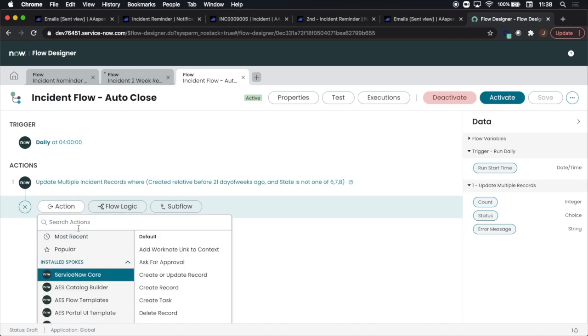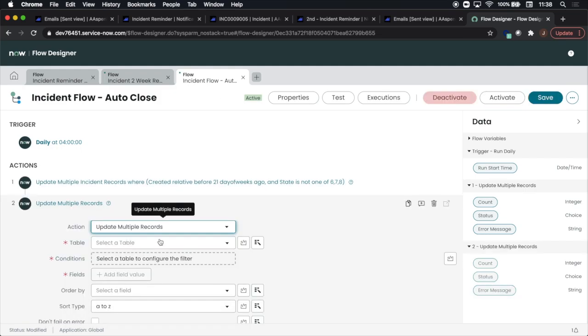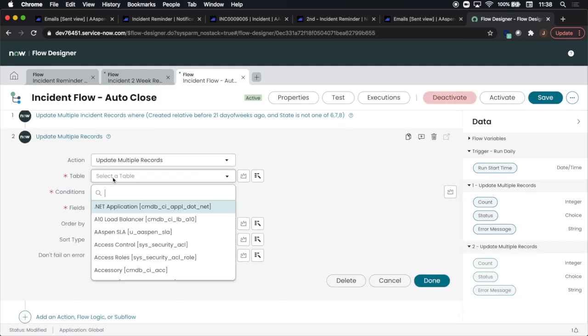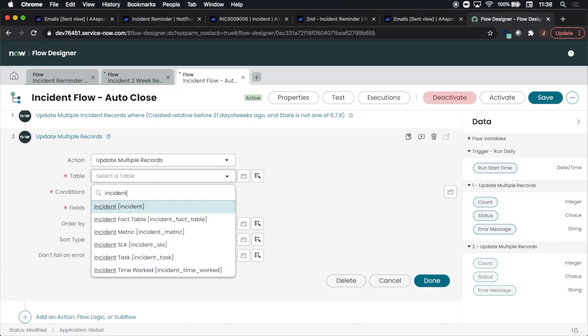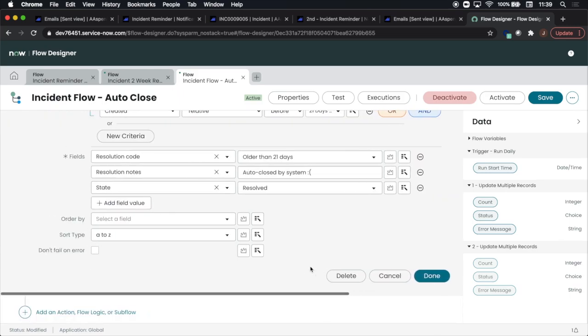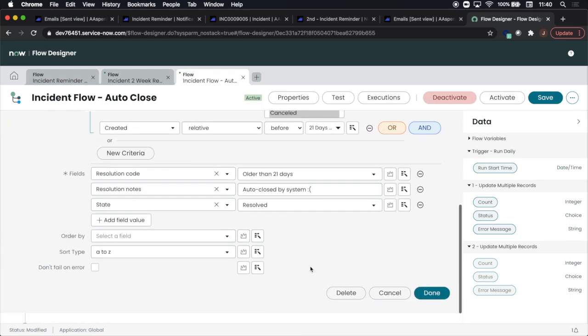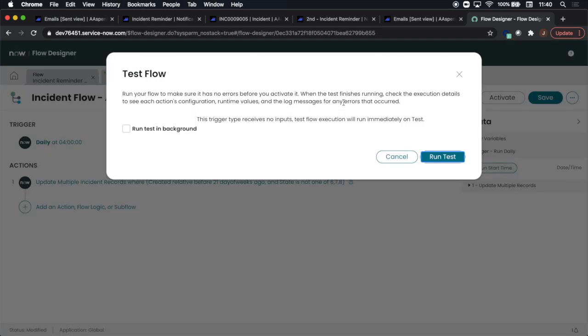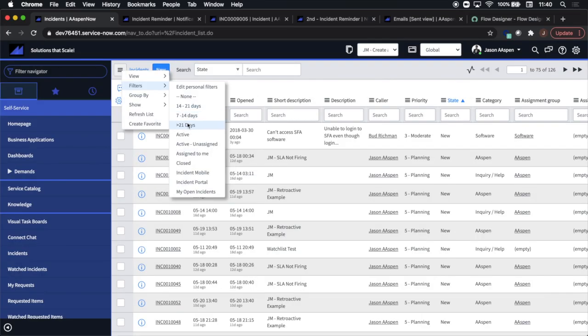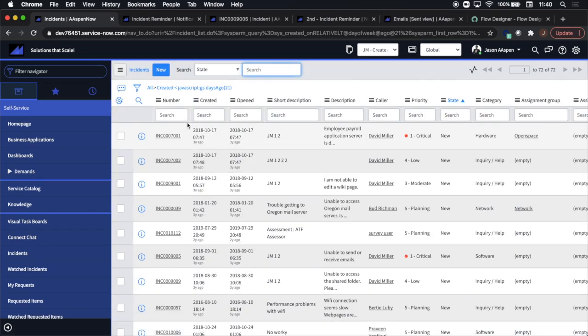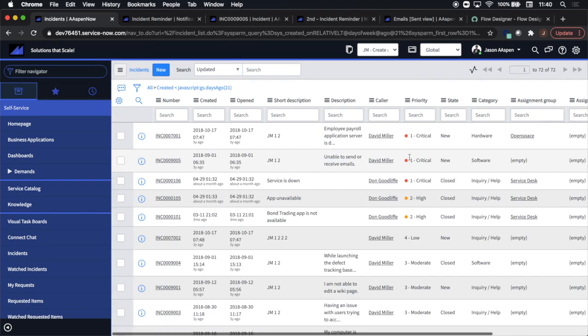So I'm going to click on action, type in the word 'update'. Update multiple records will be our second selection. I will add a table value of incident, and then here we'll see our field values, and then we are going to change the state to resolve. You'll notice there along with the two other field values which are required to resolve an incident. Now I'm going to go back to incidents. I'm going to implement a filter which is more than 21 days old per requirements.